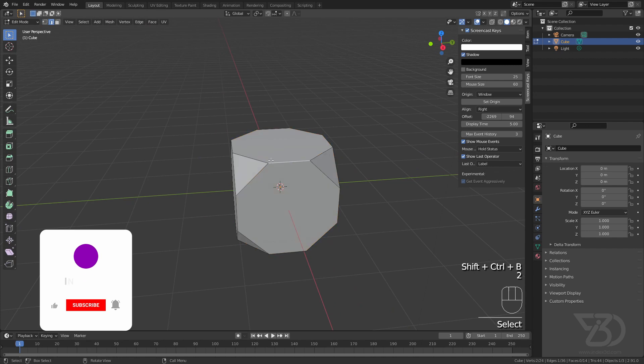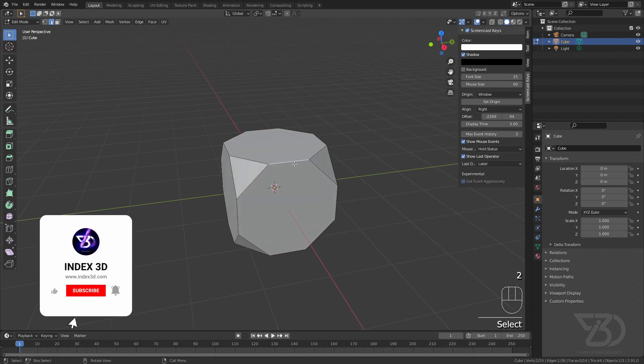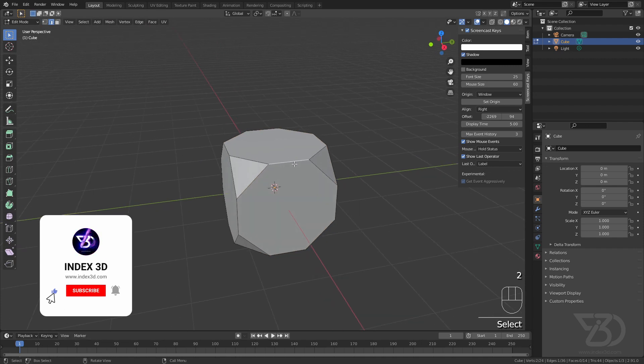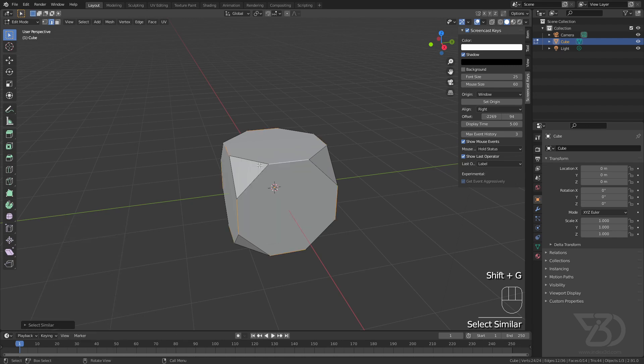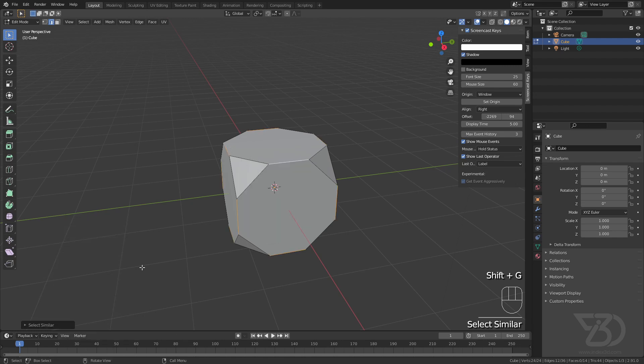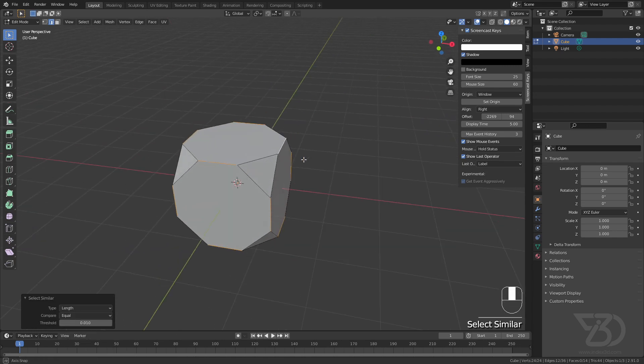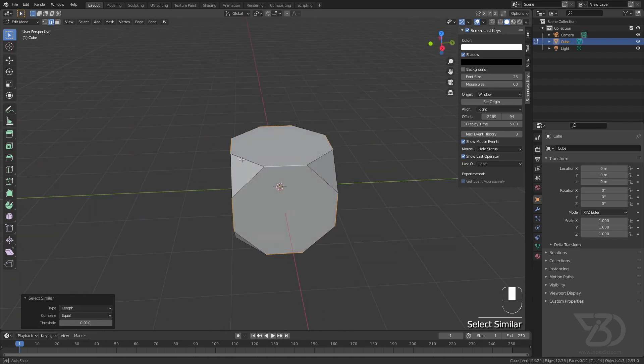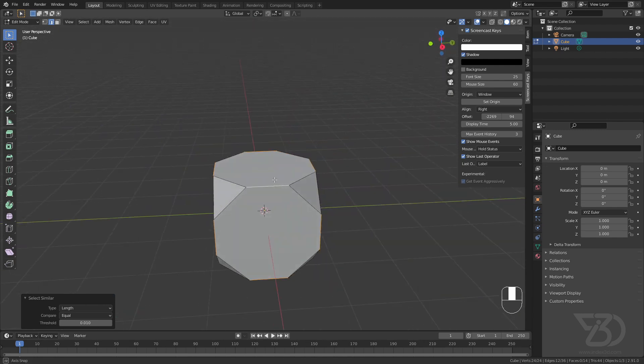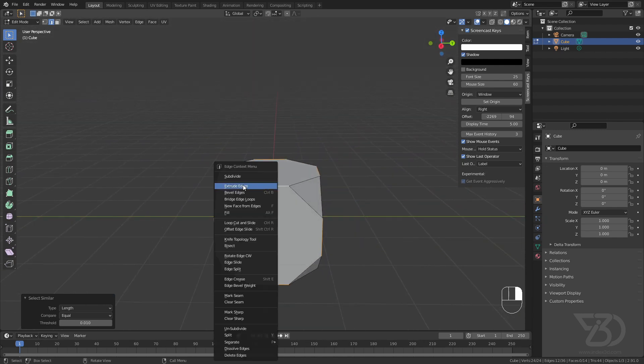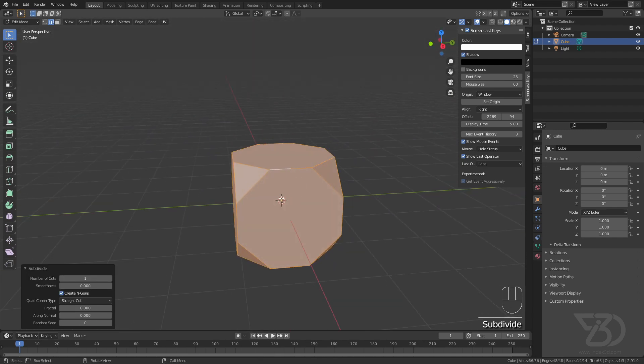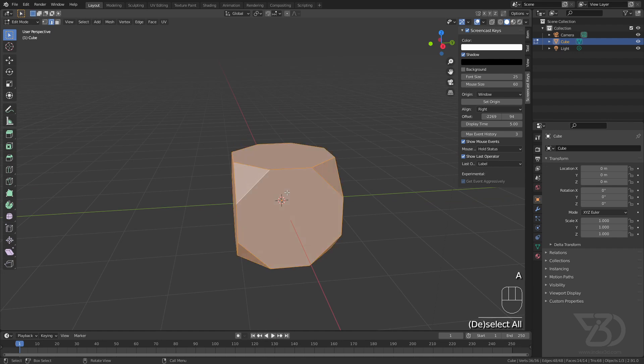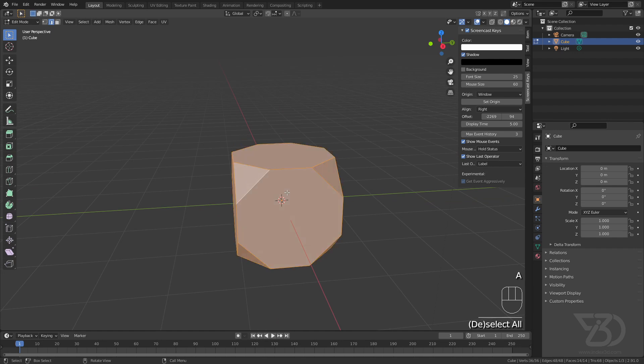Select this edge, then press Shift+Z and click on length. It will select all the edges, then subdivide it. Now select all the faces, press F3, and search for poke faces.